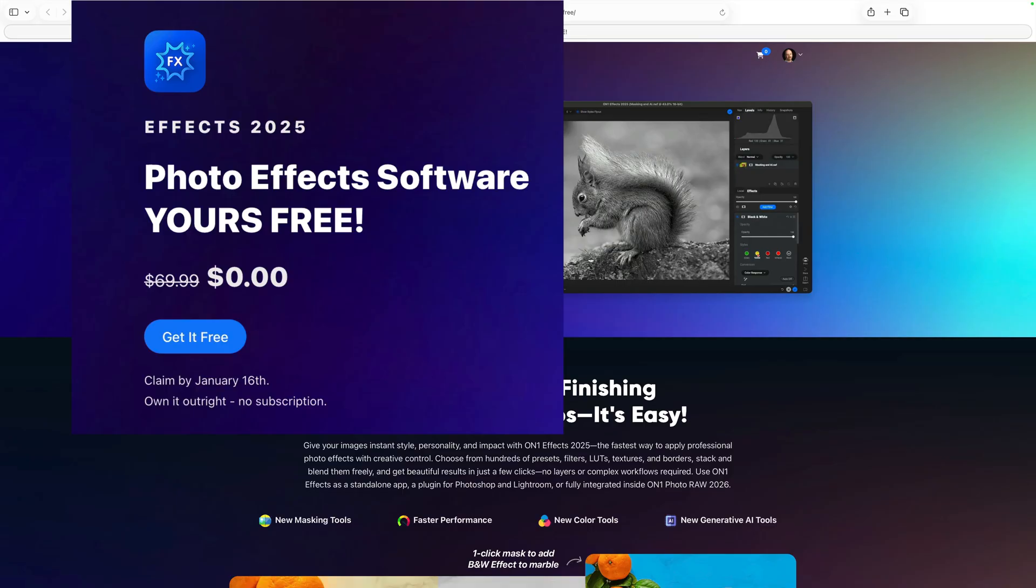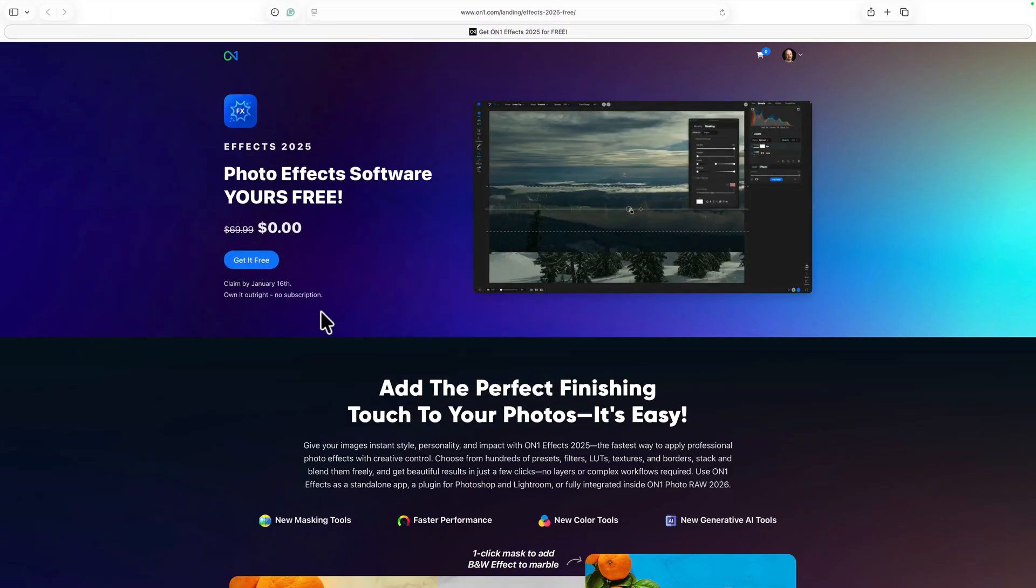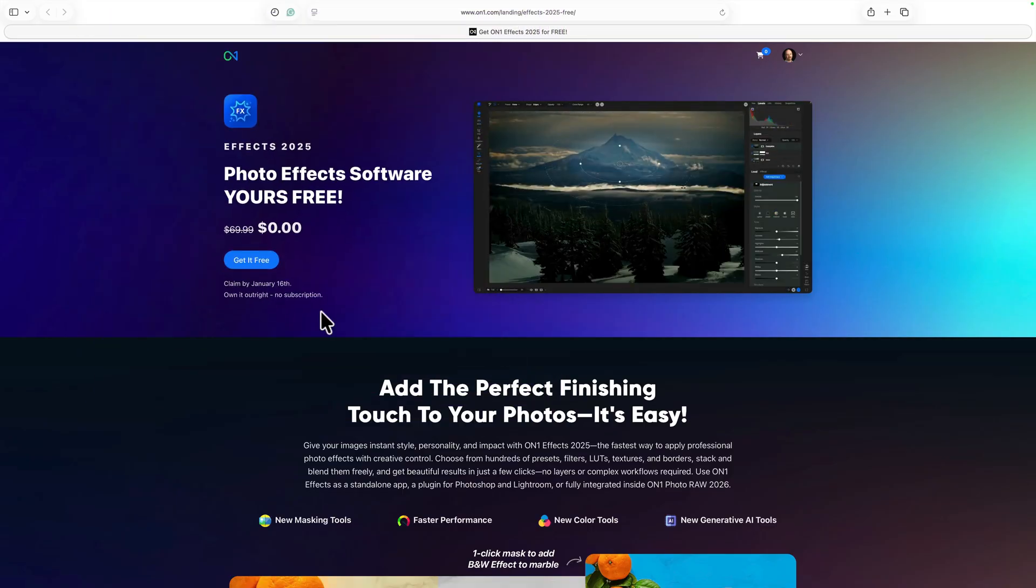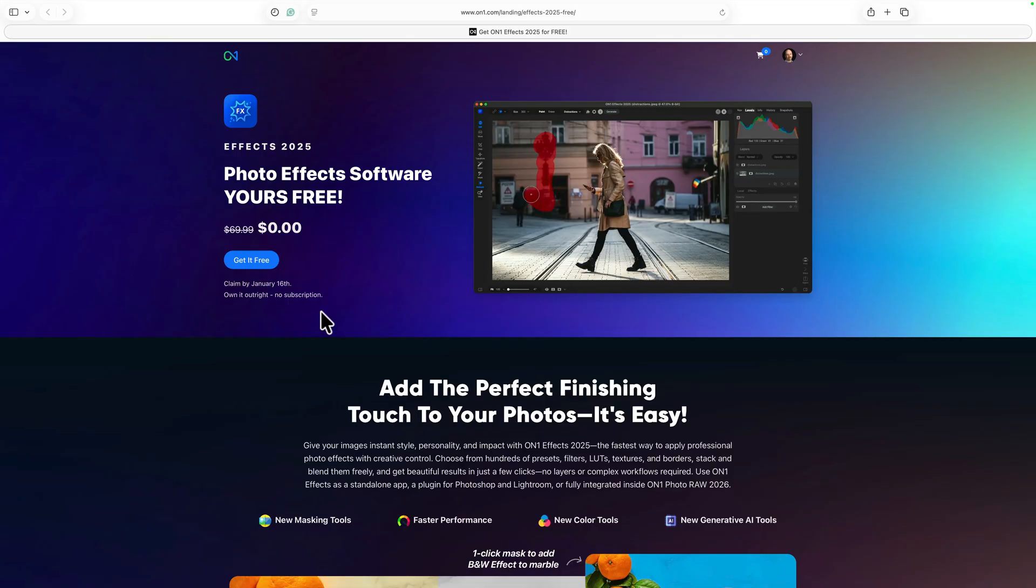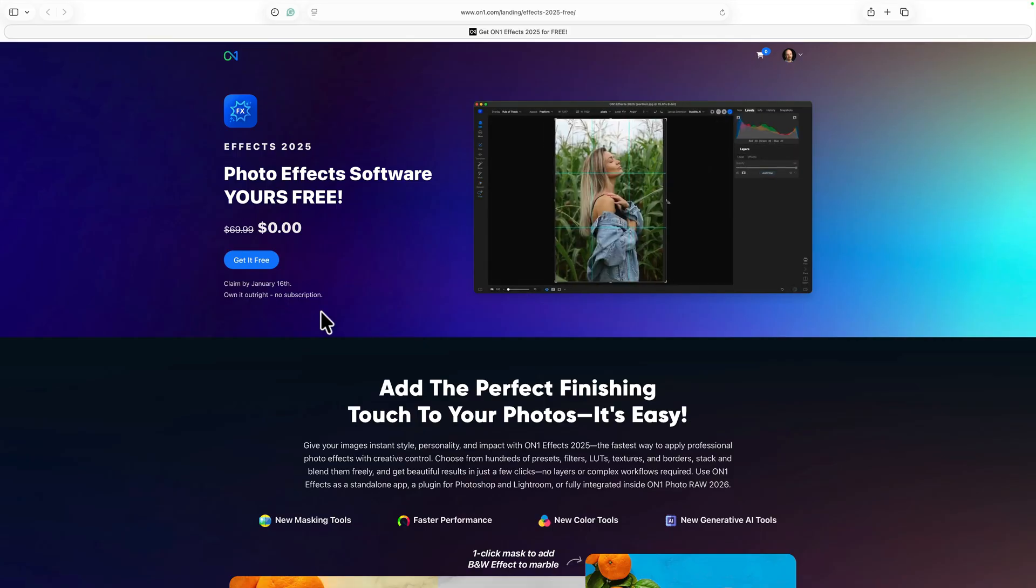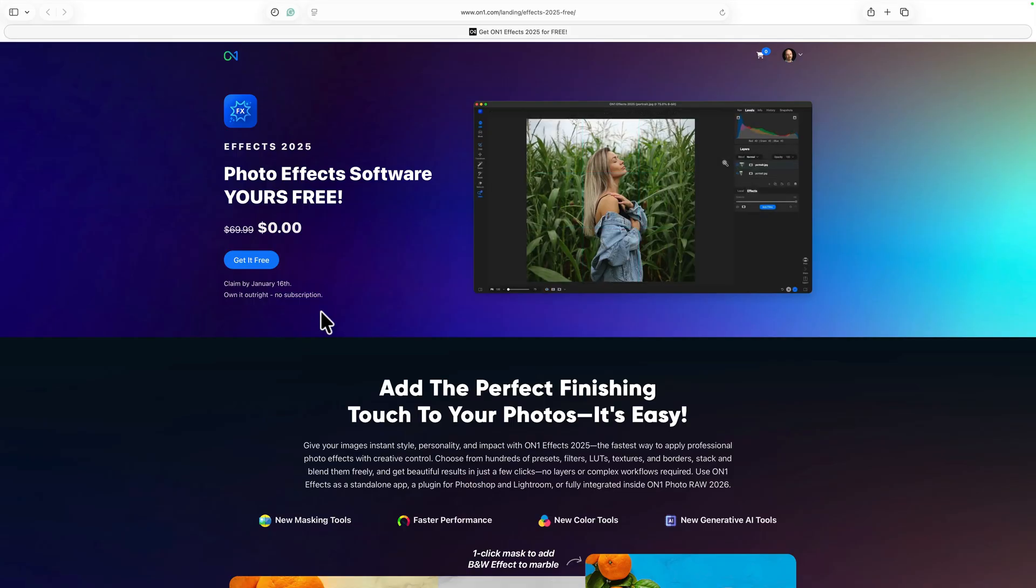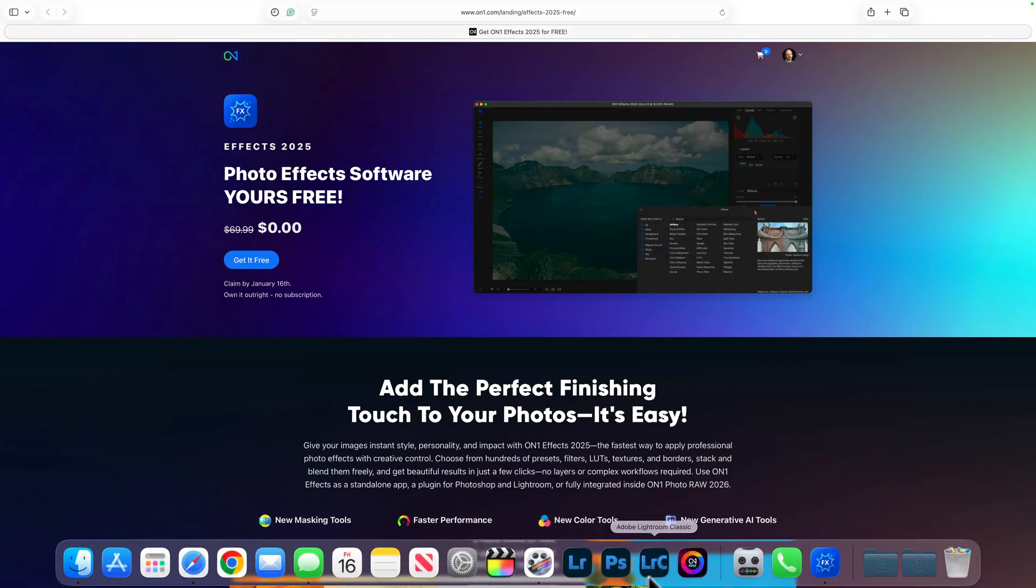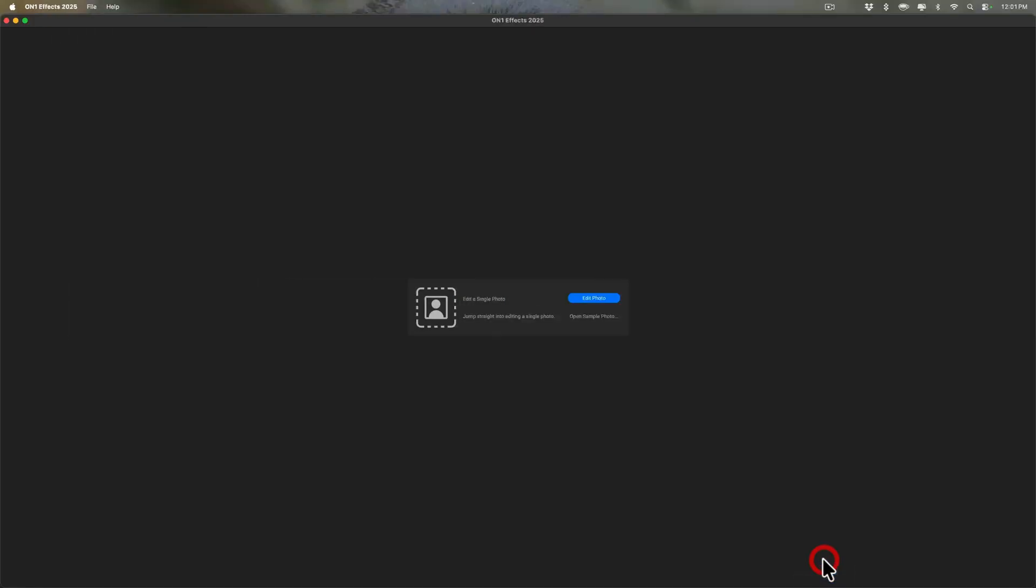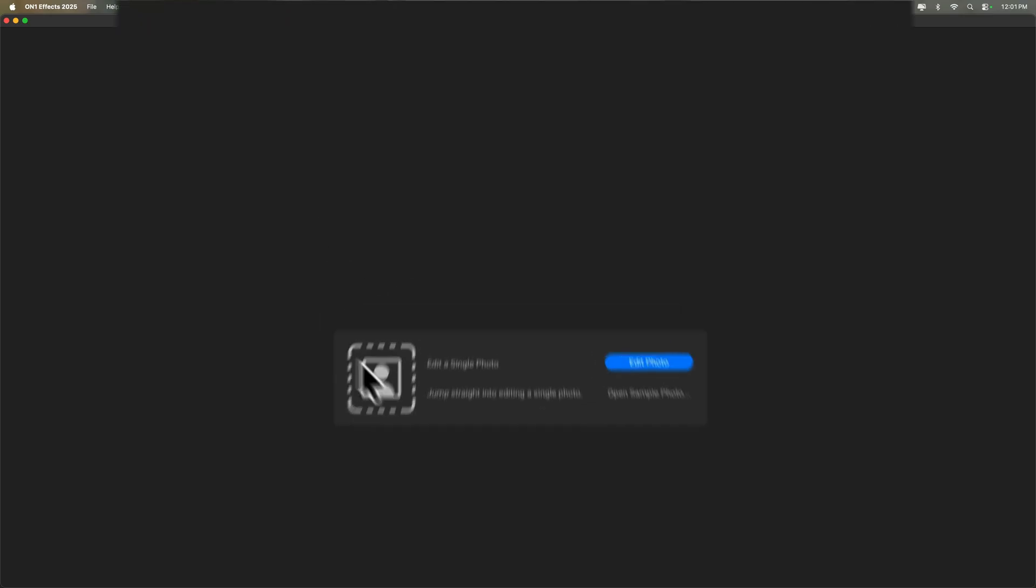Now you may be wondering, what can I do with On1 Photo Effects 2025? Well, actually you could do quite a bit. You could use it as a standalone application or as a plugin, and I'm going to show you how to use it both ways. Let's start out with how to use it as a standalone application. Now, as you can see, I have it opened here. And just to be clear, this is On1 Effects 2025. There is a new version, On1 Effects 2026. That is not free. You would have to pay for that. But On1 Effects 2025, as you'll see, is very capable and it will do a great job.